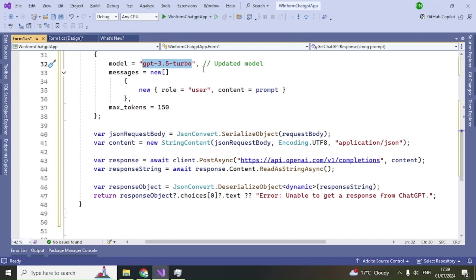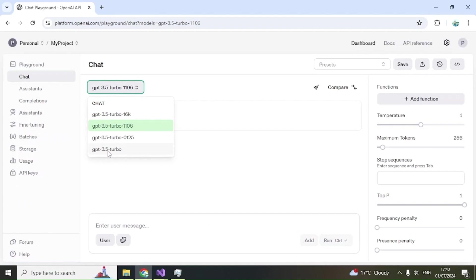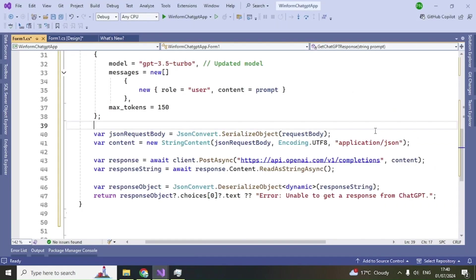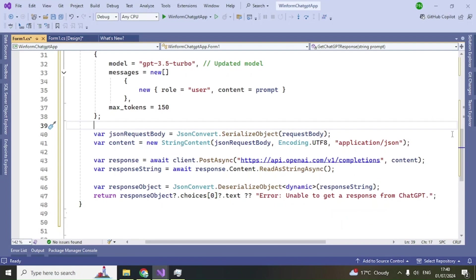On the OpenAI dashboard you can see which models are currently available. I am using GPT-3.5-turbo, but if the model has changed when you watch this, use that particular model name — the code will only work with the correct model name. After posting the request, we read the response string, deserialize it, and retrieve the text. We'll write the code to display it in the text box next.